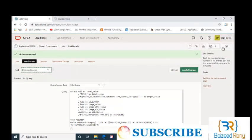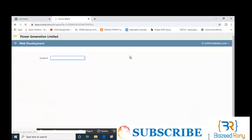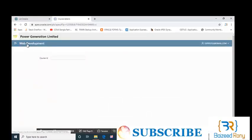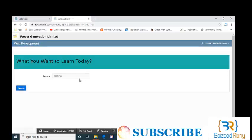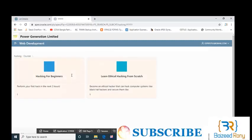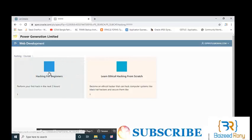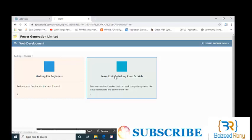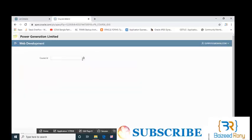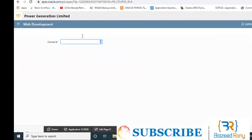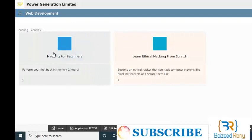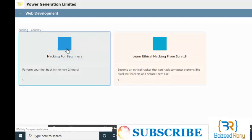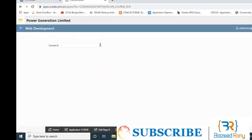Now run. Okay, let's check. Here I am searching again for hacking. Whenever I click on this card, it will show the course ID number in my blank page. Yes, I can see it, the course ID 8. If I click it, it will show the course ID number name.